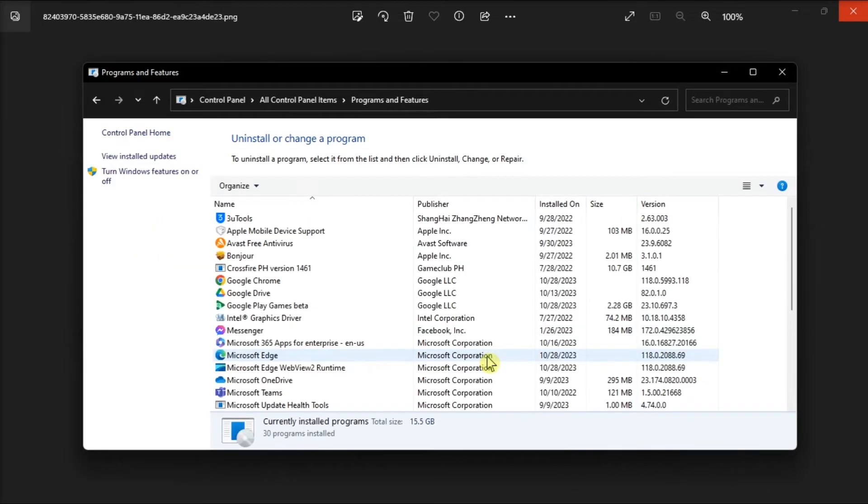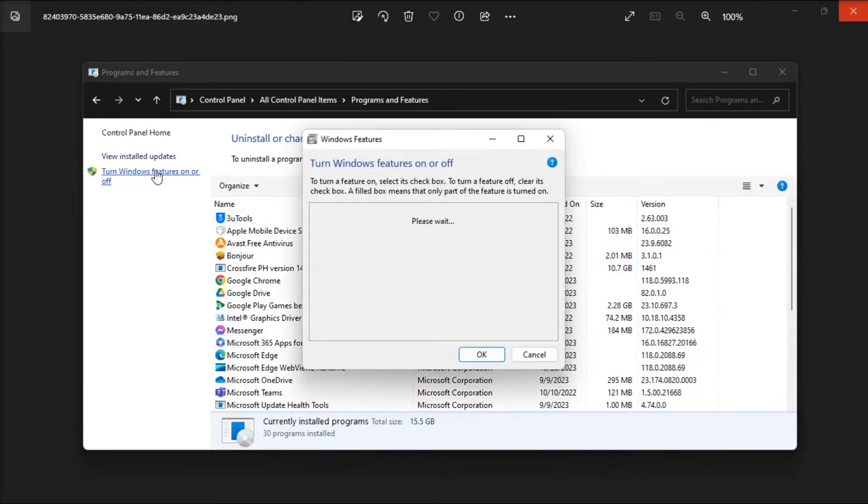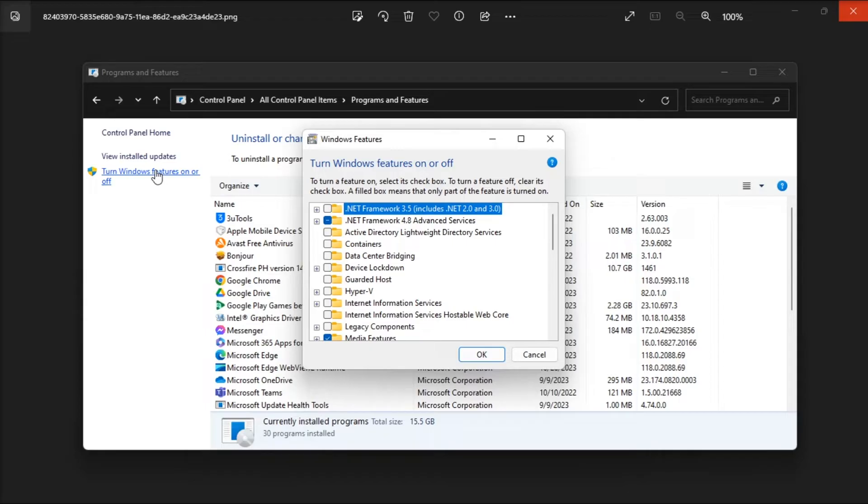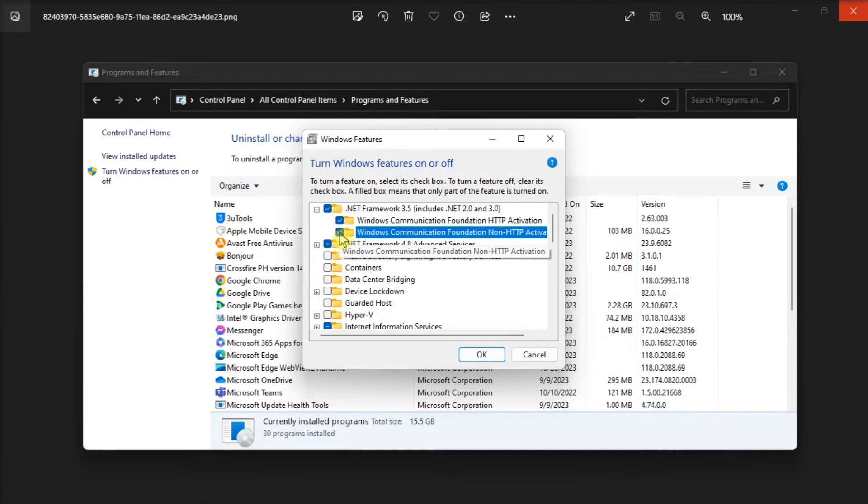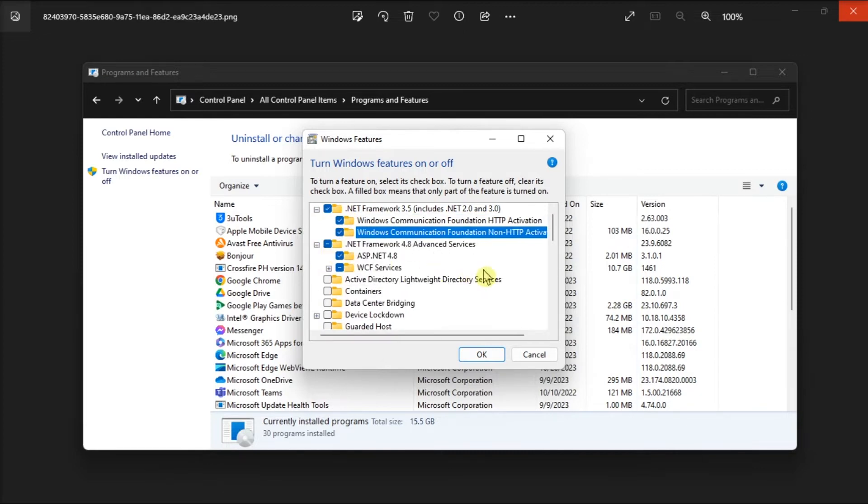Click the Turn Windows Features on or off option, check the .NET Framework boxes, and also check all the boxes within them. Once you've done that, click OK to save these changes and then restart your computer.